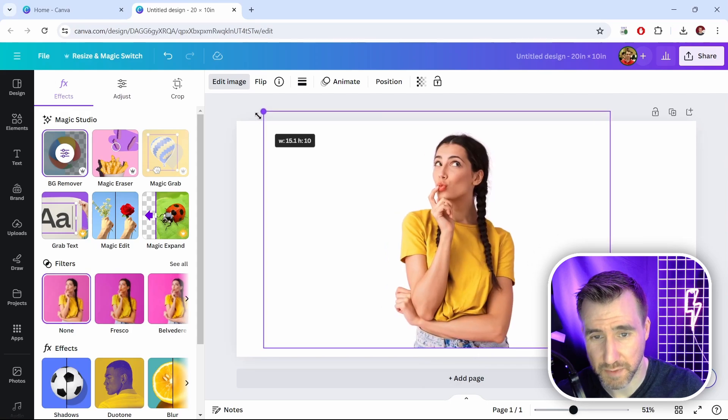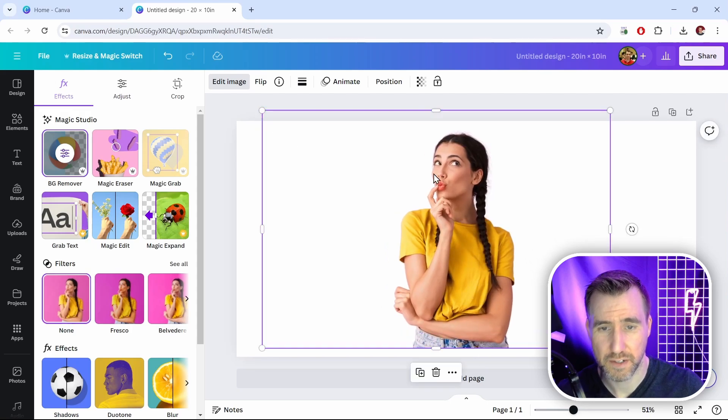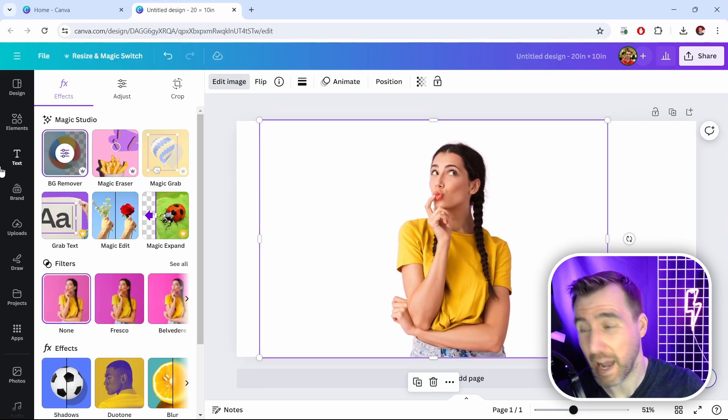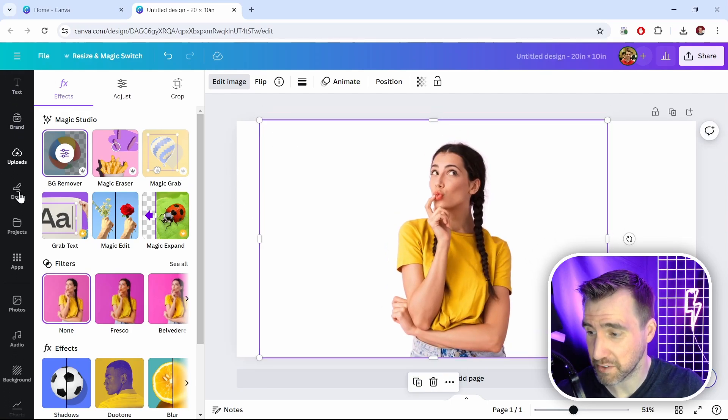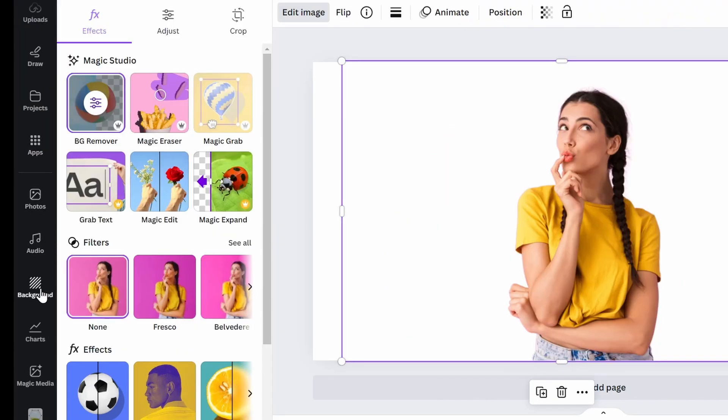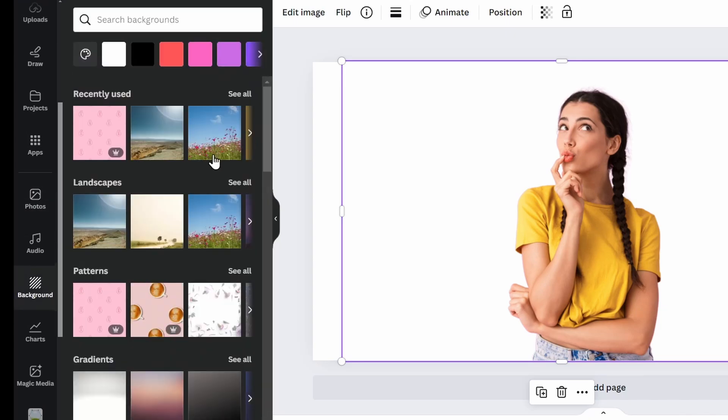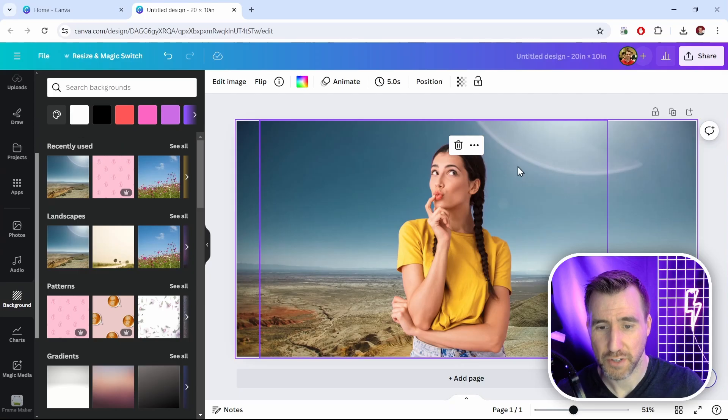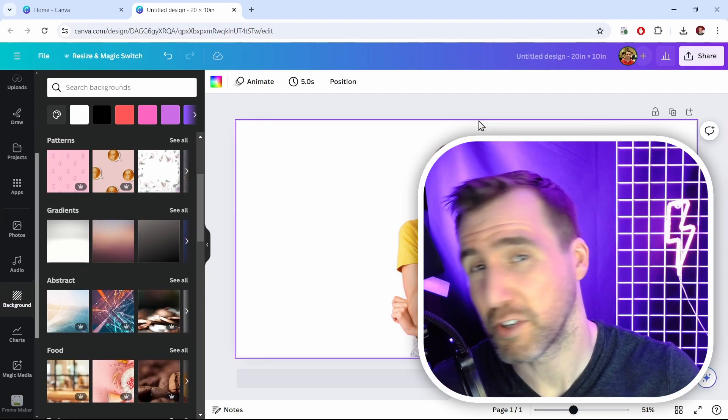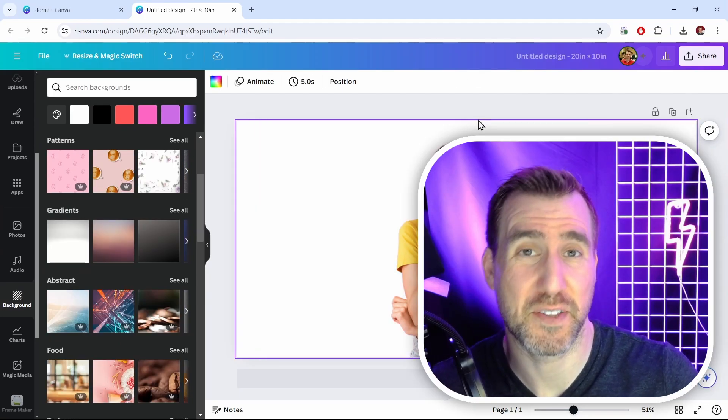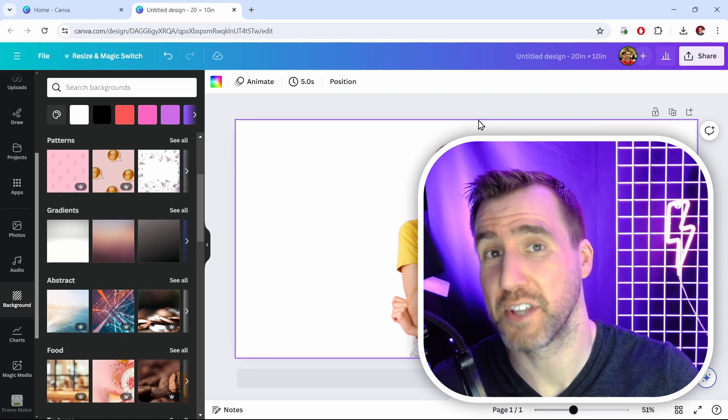Now if I want I can resize my photo here. I can also add a background to it, so if I scroll down and click the background button down here, I have different backgrounds I can add to it. So you can see that it's fully transparent now.